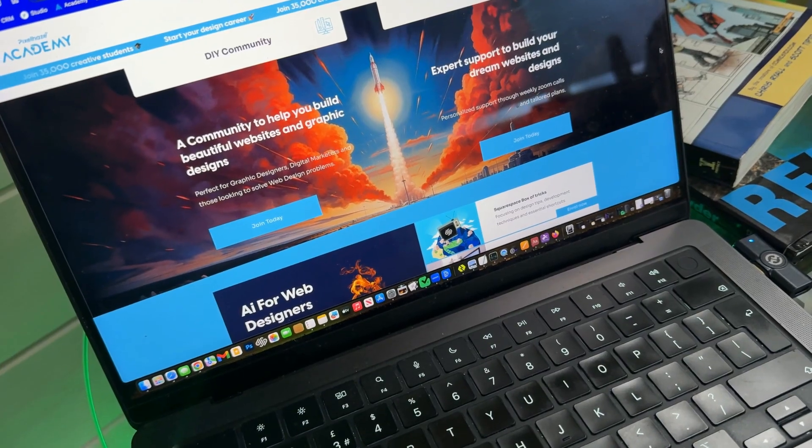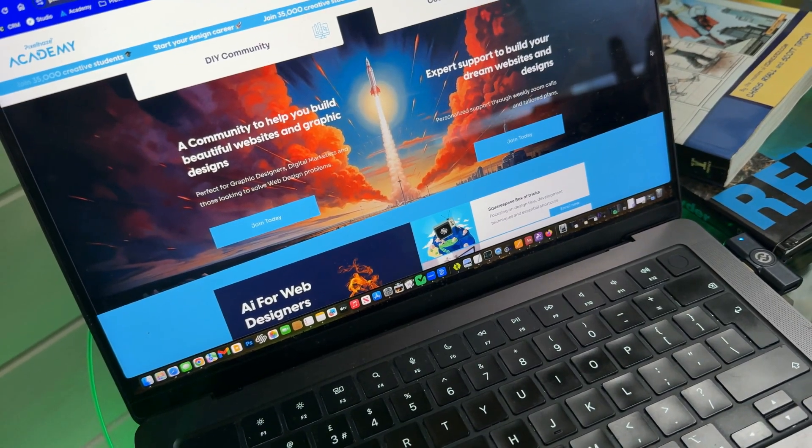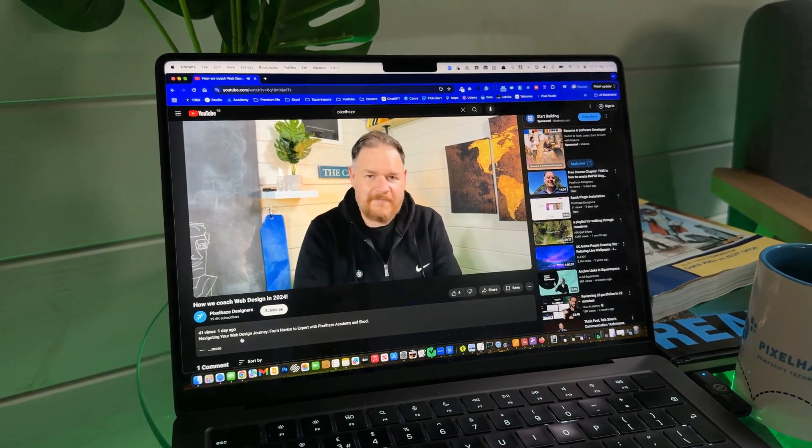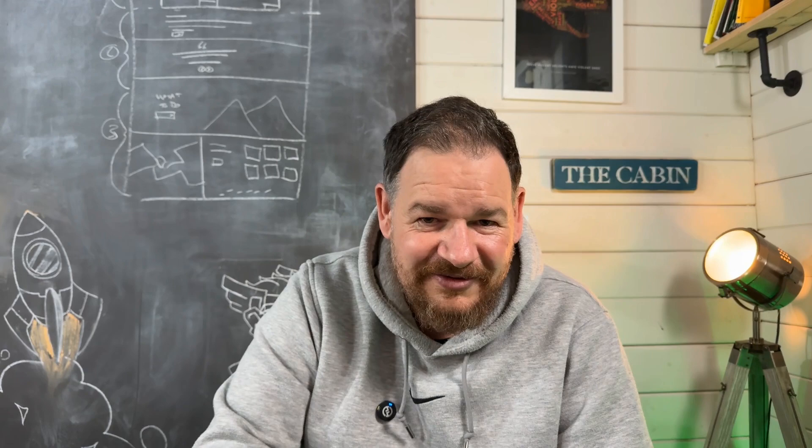I'm really excited about this partnership and I see this as being the future of Pixelhaze Academy and our Website Builders channel, where we can team up with some of the brightest minds in the Squarespace and website builder communities to provide you with new, exciting tutorials going forward. Head over to the Website Builders channel now, hit that subscribe button to access the first 12 tutorials, and watch this space because there's more on the way. Cheers.